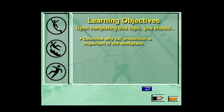At the end of this topic, you should be able to describe why fall protection is important in the workplace.